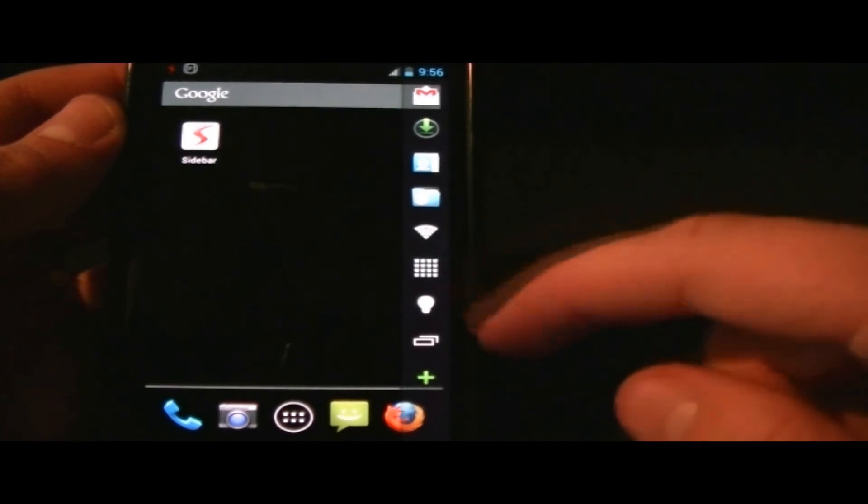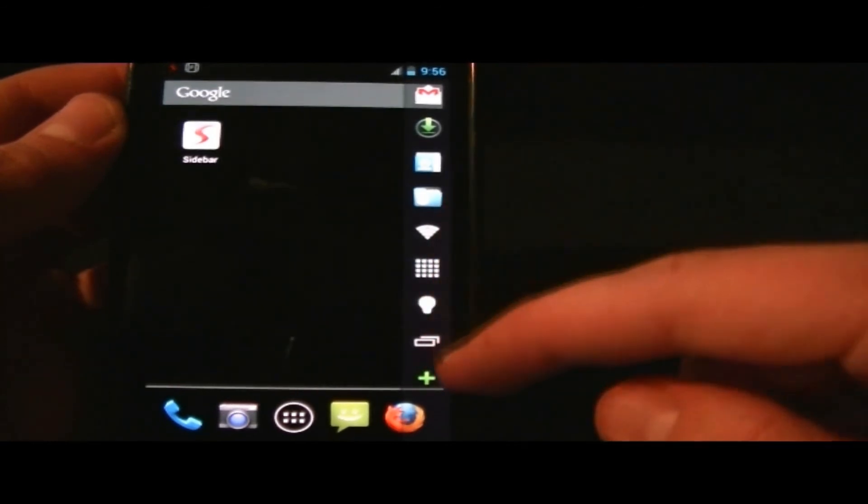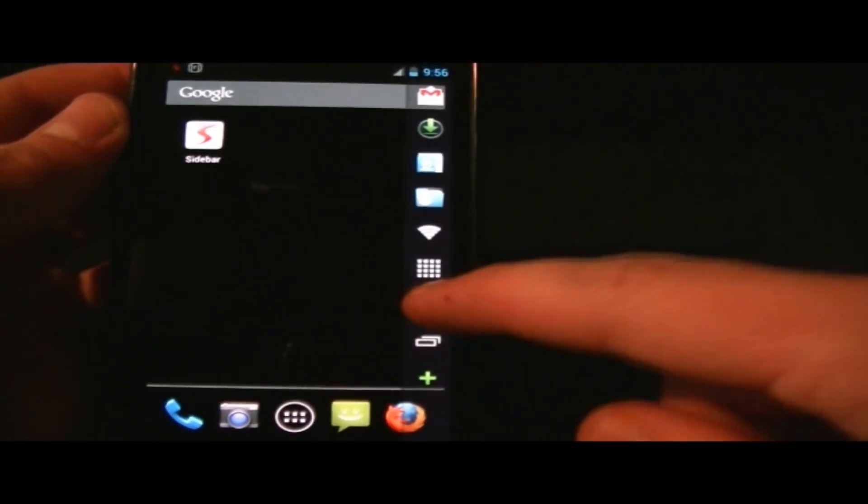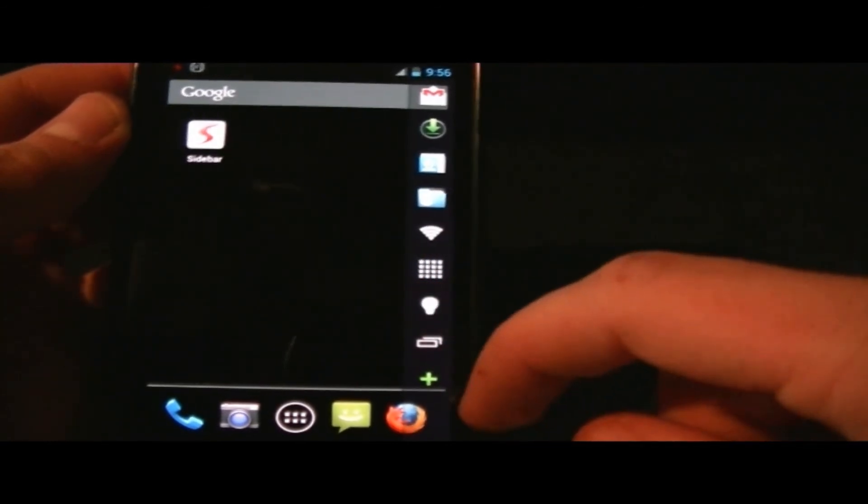One thing is that the flashlight icon did not turn the flashlight on, so that's one faulty thing I found with the application.